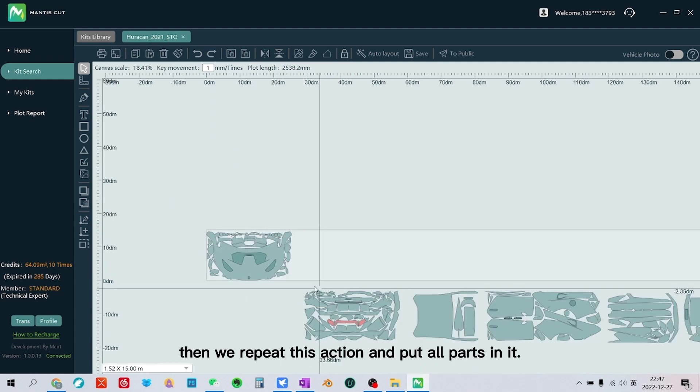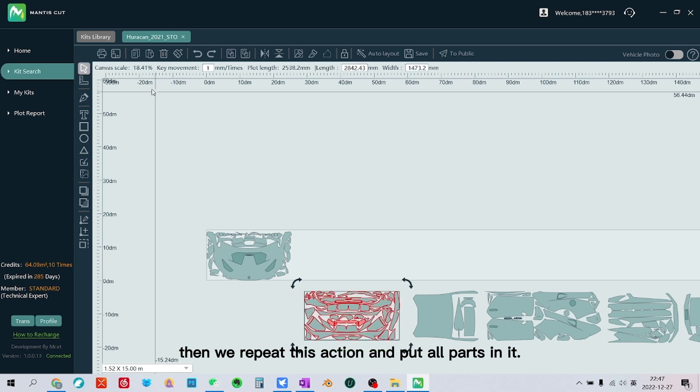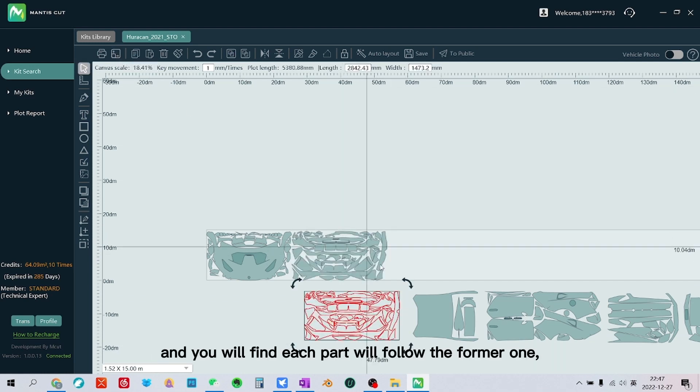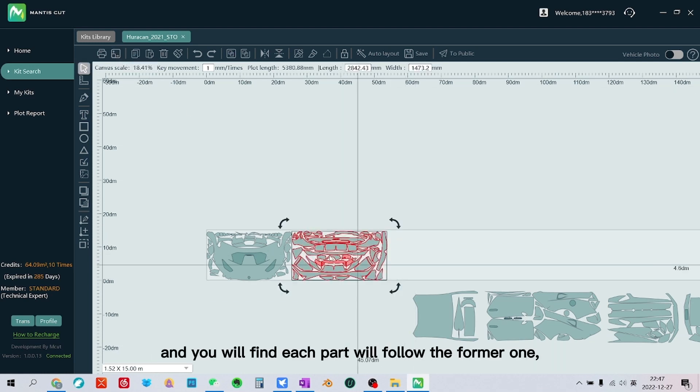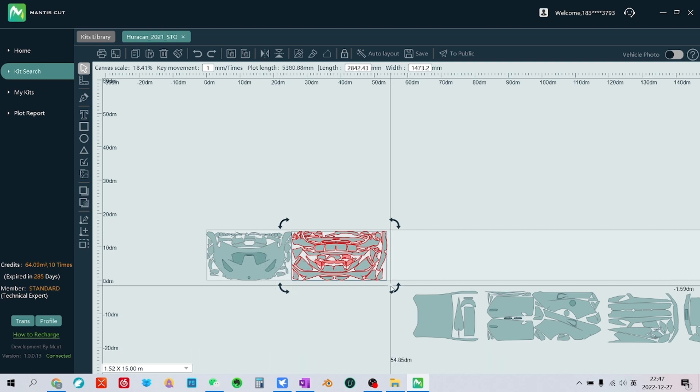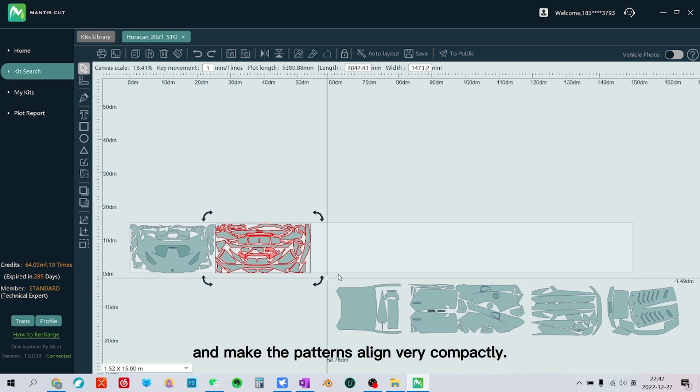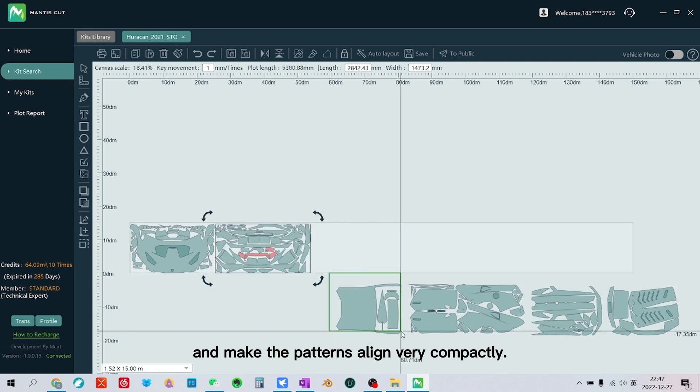Then we repeat this action and put all parts in it. And you will find each part will follow the former one and make the patterns align very compactly.